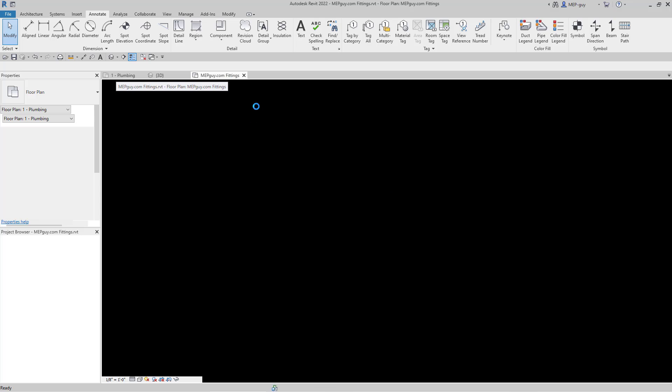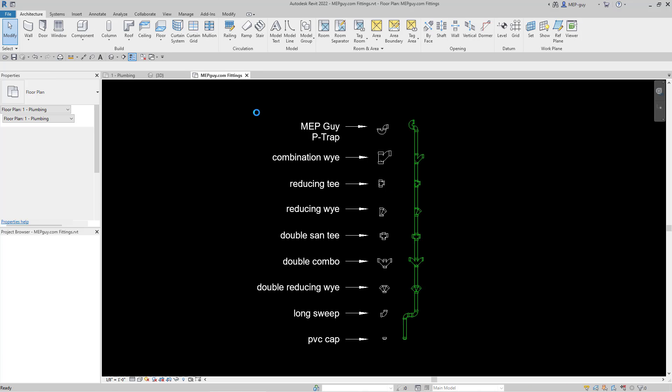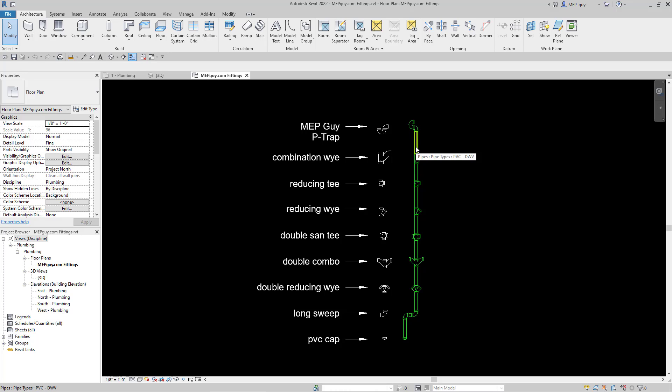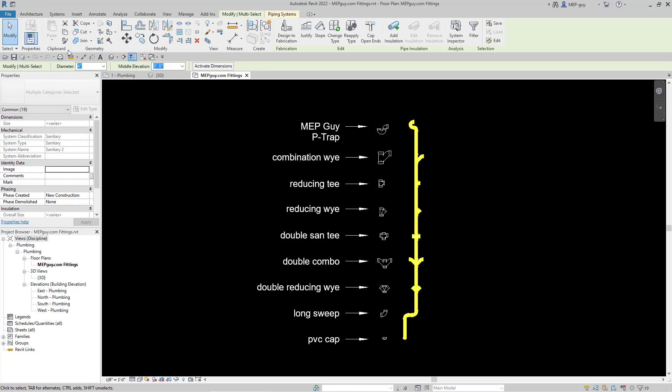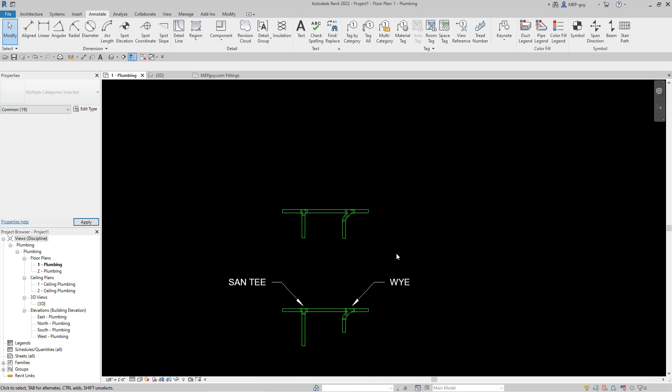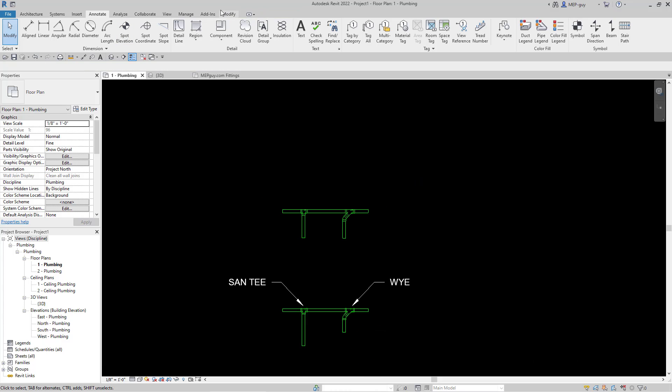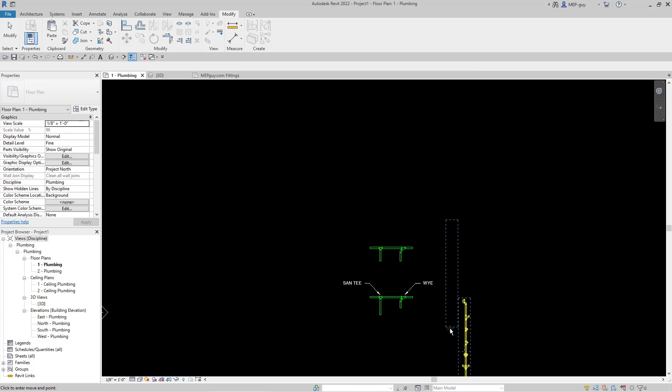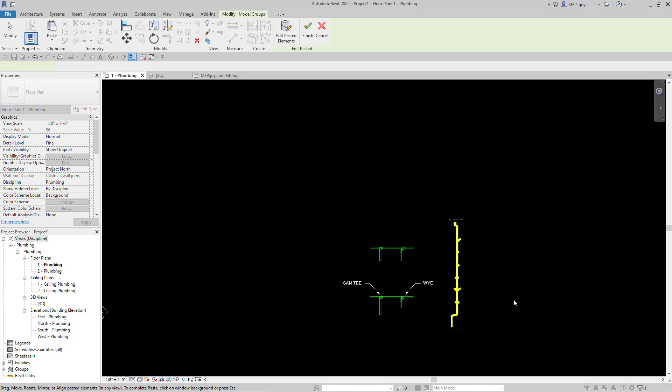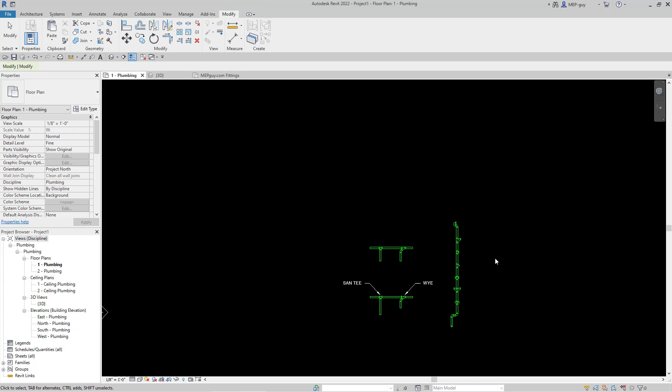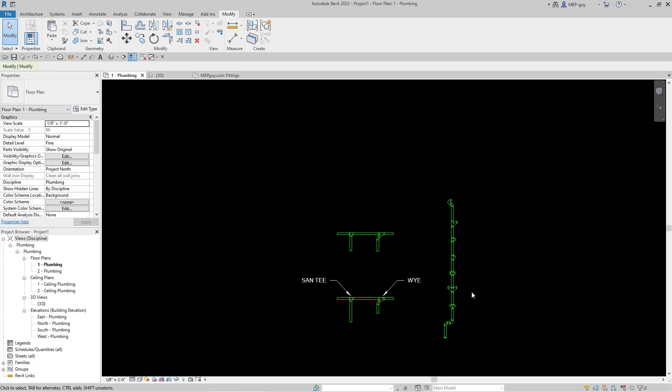So I'm going to go to my MEPGuy fittings template. And this is a template you guys can download at MEPGuy.com. And the cool thing about it is I can just tab into all my fittings right here. I'm just going to copy those to the clipboard. I'm going to go back to my floor plan and my other project. And I'm just going to simply go to modify, paste, and we're just going to paste those fittings and pipe in somewhere about right there. And then I can just hit escape. And now that these fittings are in my project, I can use them.